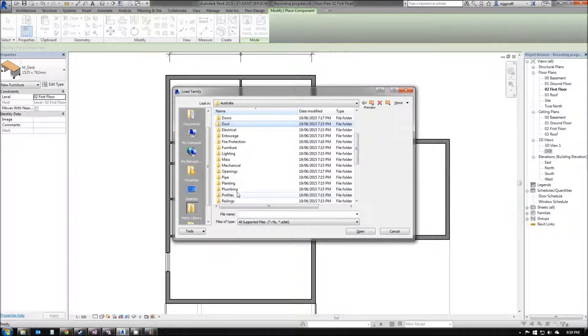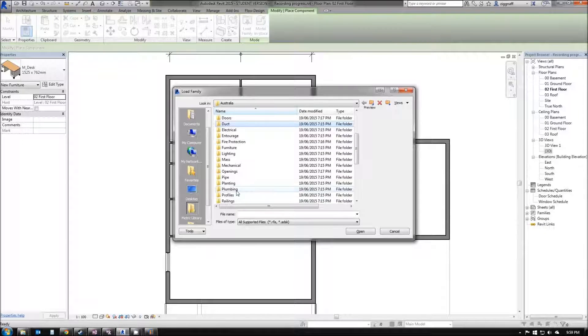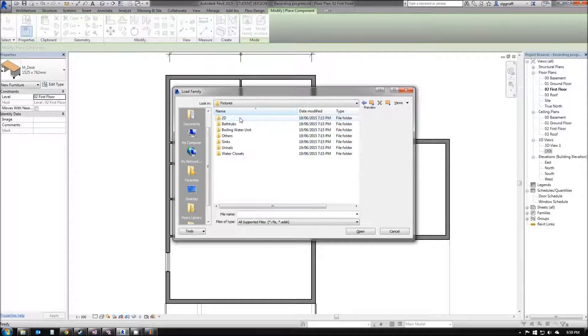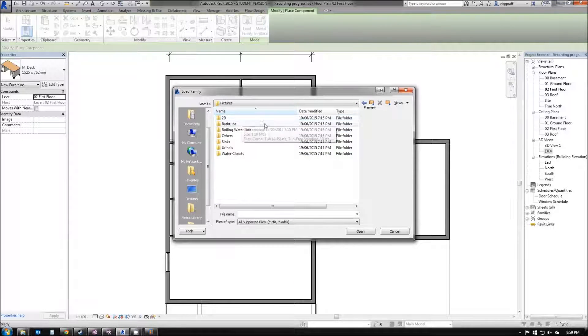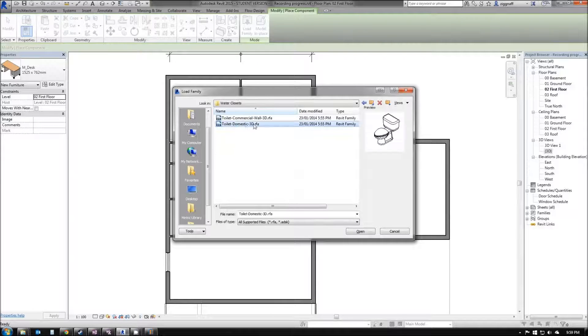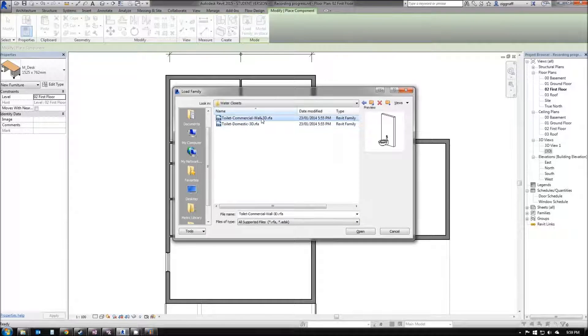In this case, my toilets I'll find in the plumbing folder. Go into Architectural, Fixtures, Water Closets, and I'll have two different toilets to choose from there.